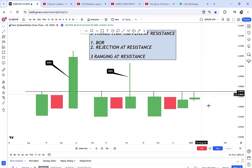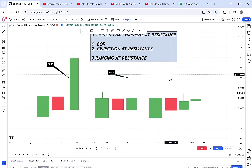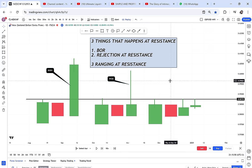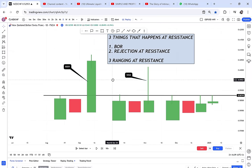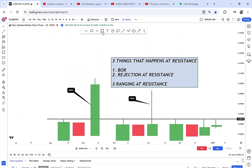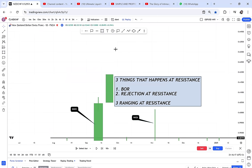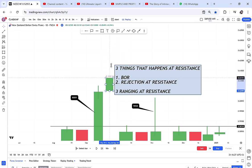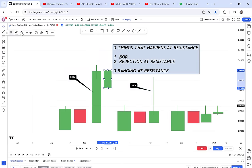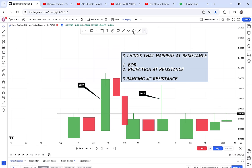Ranging is when the market plays around the resistance. This understanding is important — your resistance can be broken, rejected, or go sideways. When we talk about fake out, most of the time when resistance breaks, the mind of a trader thinks the market will continue to buy because the momentum candle shows buyers are in control. But what we call a fake out is when, because of the break, the market instead starts to sell. This candle — this green candle — is what we call a fake out.